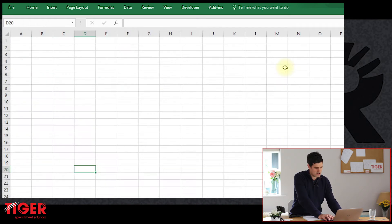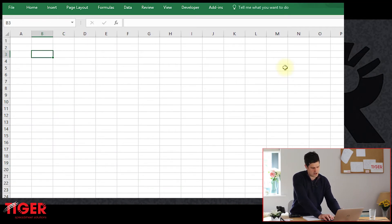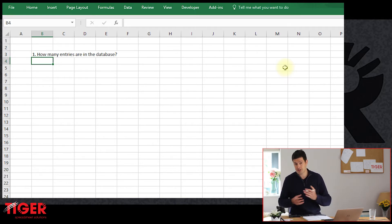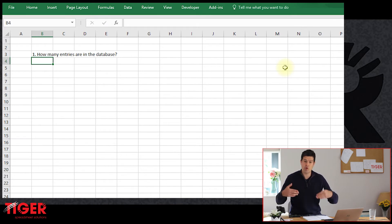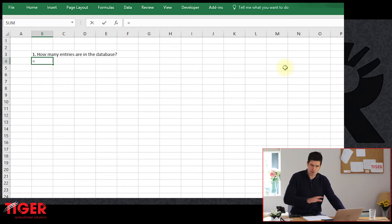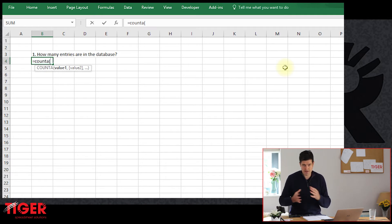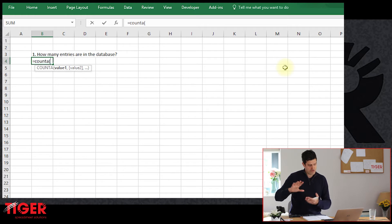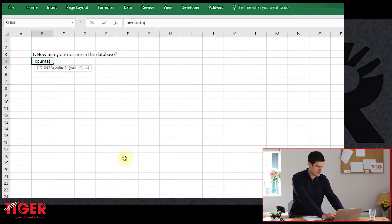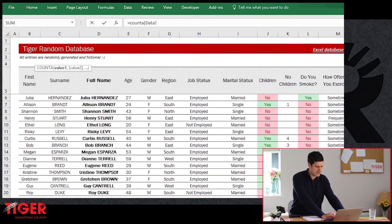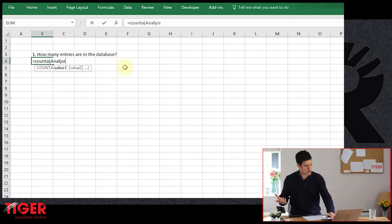Let's take our first question. I'm going to copy-paste it onto the analysis sheet using Control+C and Control+V. We don't want to type in the answer manually — we want to use formulae to do the work for us. So let's get started with COUNTA. Hit the equals key — you don't need to double-click the cell — and Excel will go into formula editing mode. Type COUNTA and open bracket. Excel is now ready to receive the range we want to look at.